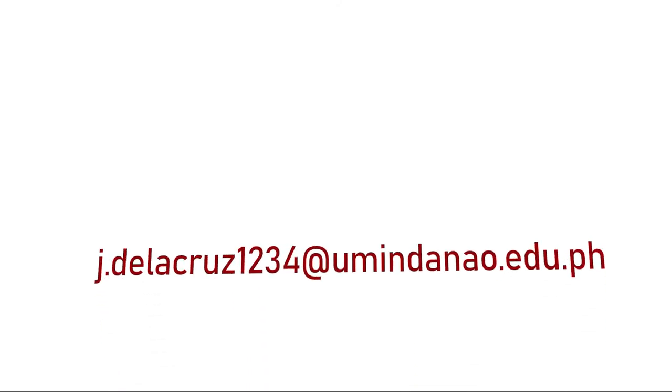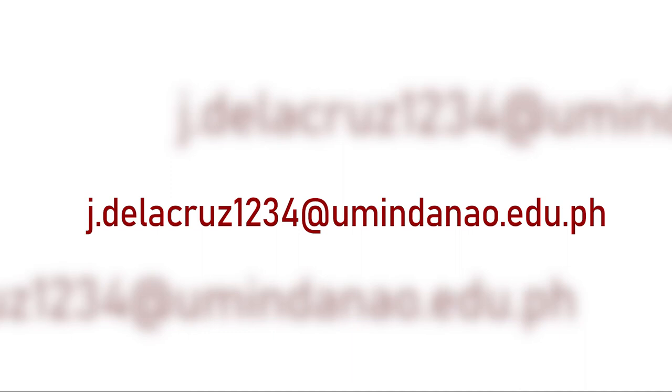Step 9. Please wait to be issued your official UM Student Email Address, which will be sent to you via your personal email address that you provided in the Online Student Registration Form.